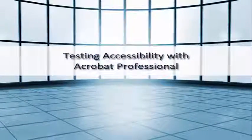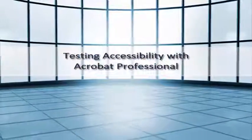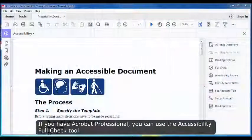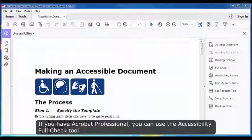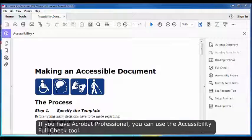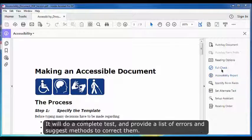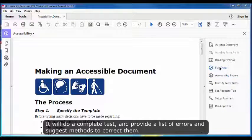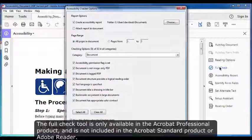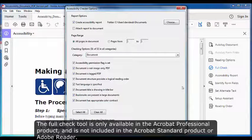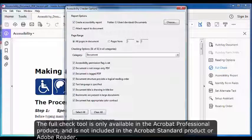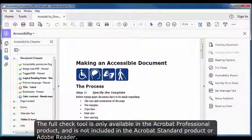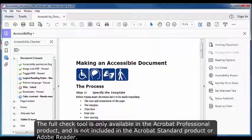Testing Accessibility with Acrobat Professional. If you have Acrobat Professional, you can use the Accessibility Full Check Tool. It will do a complete test and provide a list of errors and suggest methods to correct them. The Full Check Tool is only available in the Acrobat Professional product and is not included in the Acrobat Standard product or Adobe Reader.